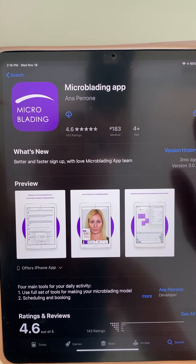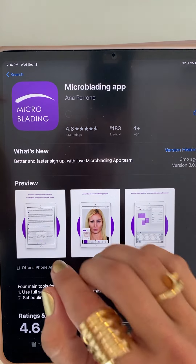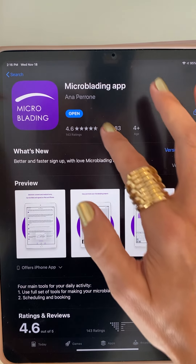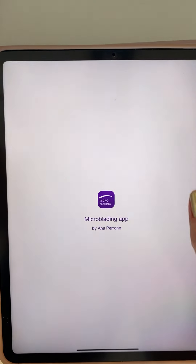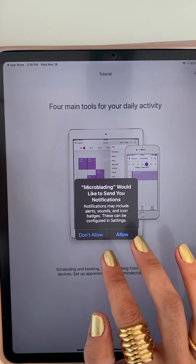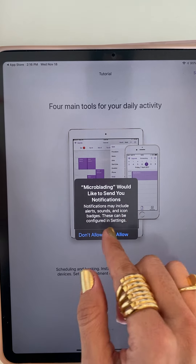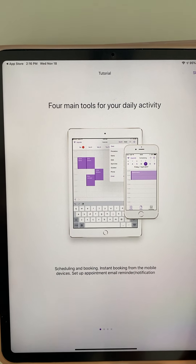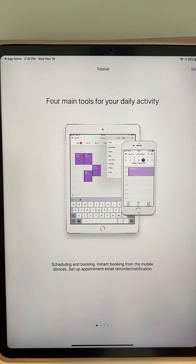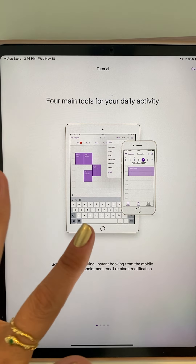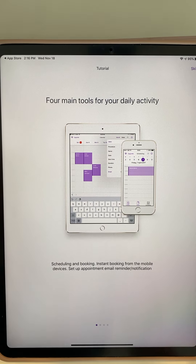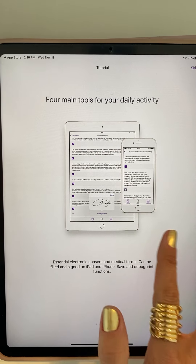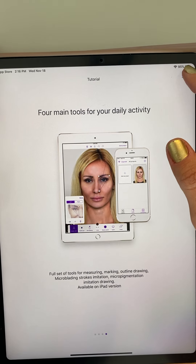This is an iPad, but you can also use an iPhone, an Android tablet, or an Android phone — it doesn't have to be Apple. In the App Store, go to Search and as soon as you start typing the word 'microblading,' you'll see our app appear first.